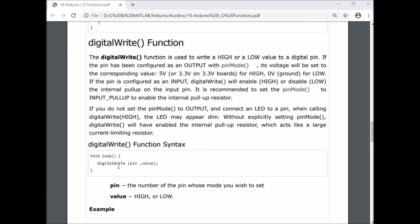If we write digitalWrite(3, LOW), then the third pin is set to low or the third pin is given low voltage.